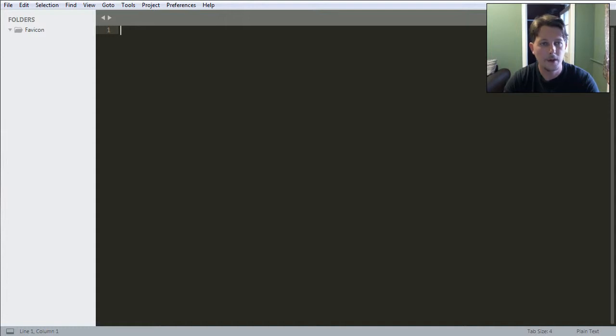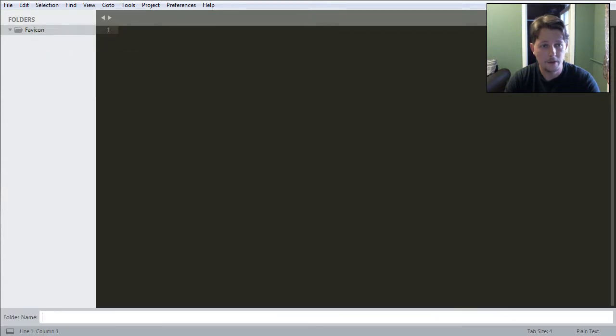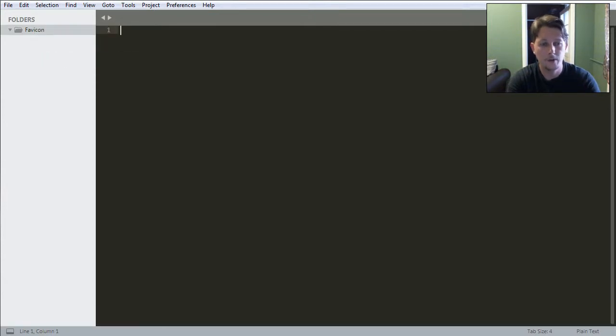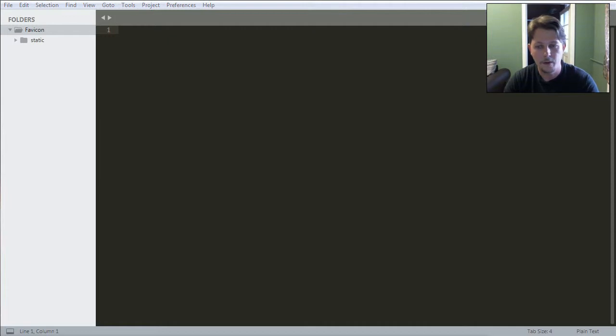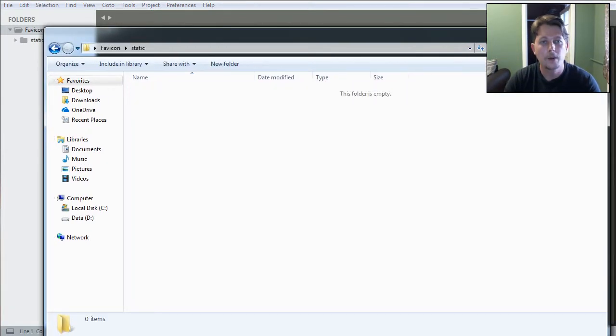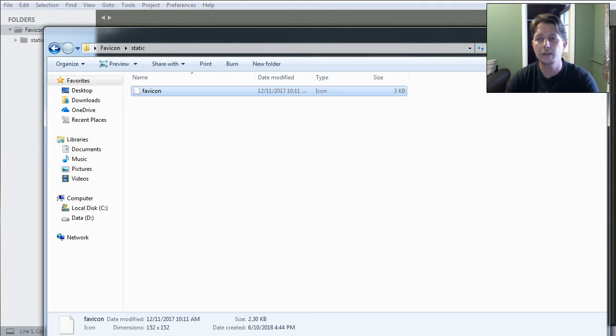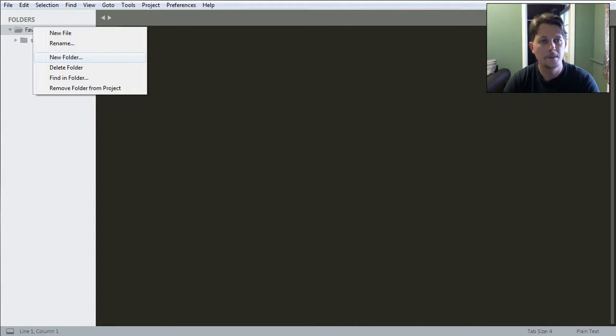All you have to do is I have created this favicon folder in which my application will live. So I will create a new folder which is called static and into the static I'm going to copy favicon. So here we are. This is the favicon and this is how we will reference it.